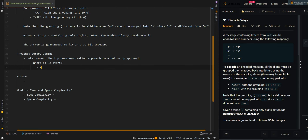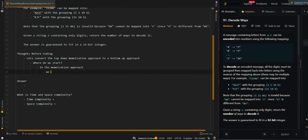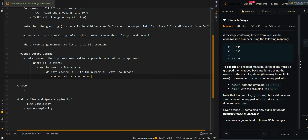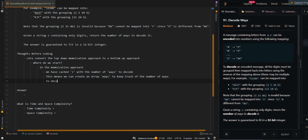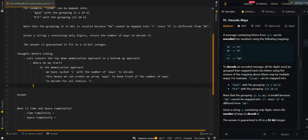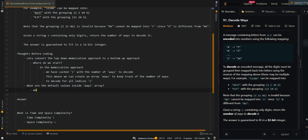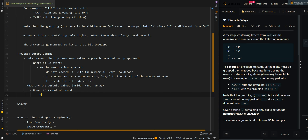Where do we start? In the memoization approach, we have cached index i with the number of ways to decode. This means we can create an array, called 'ways', to keep track of the number of ways to decode for all indices i. What are the default values inside the ways array? When i is out of bounds, we have successfully found one way to decode the input string.